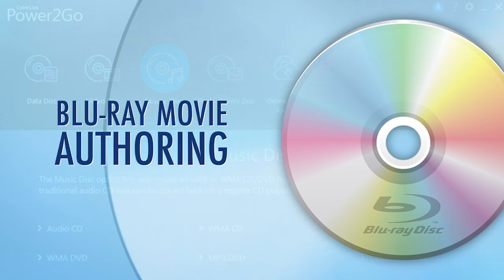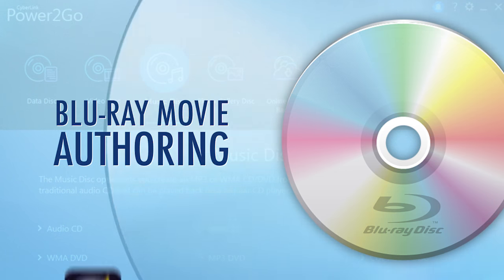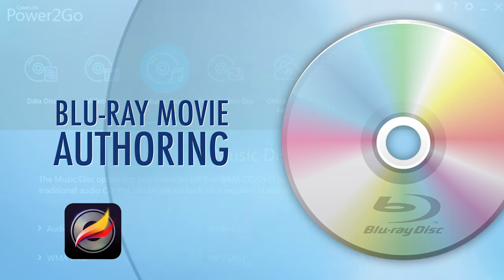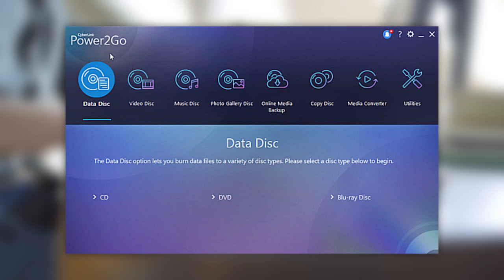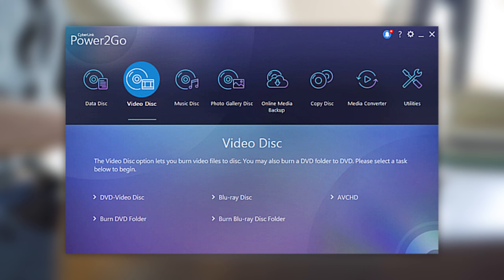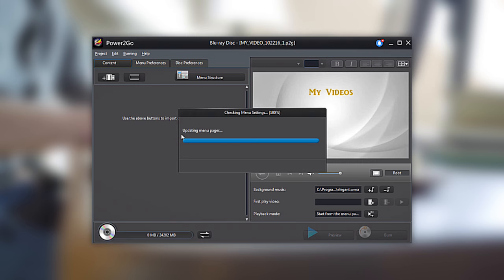To see this in action, let's author your first Blu-ray movie with Power2Go and your Blu-ray burner. Once you've opened up Power2Go, click on the Video Disk tab in the launcher. And for our purpose, let's select Blu-ray Disk from the options below.